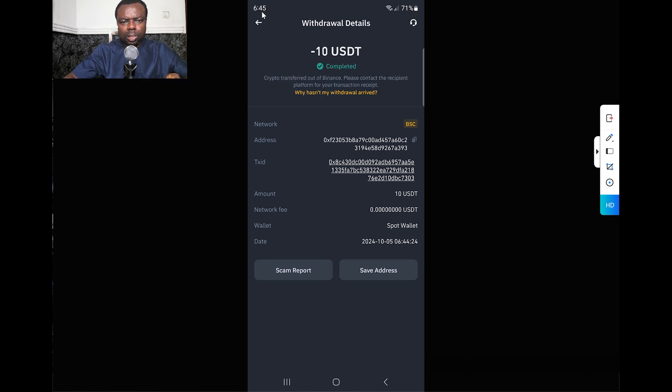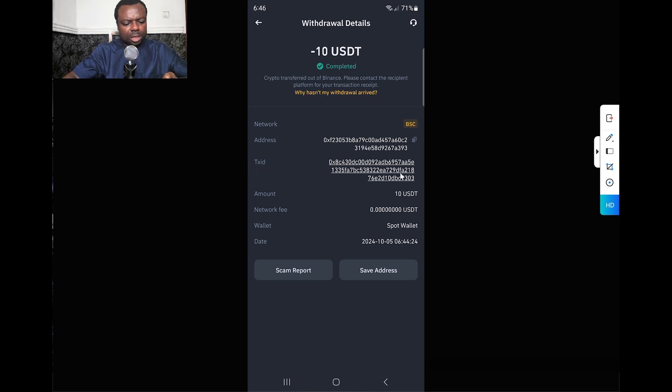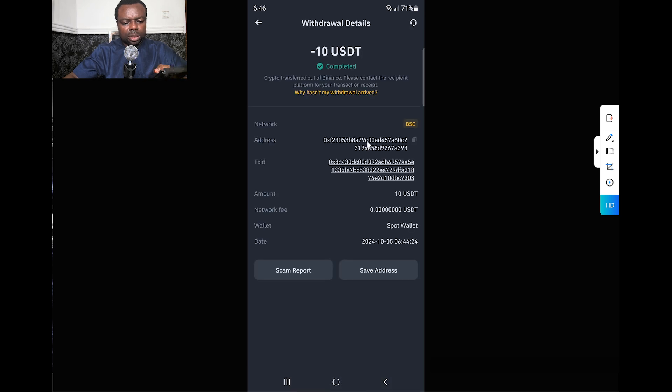It's 6:45 now and it's already showing Complete. Once it shows Complete, you can see the transaction ID. You can copy this transaction ID and send it, or you can screenshot and send as confirmation to anyone you've sent it to.